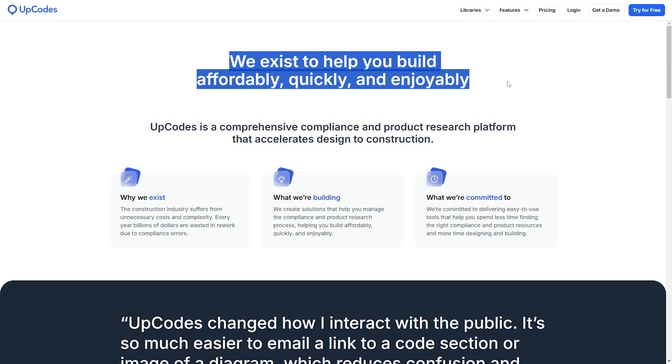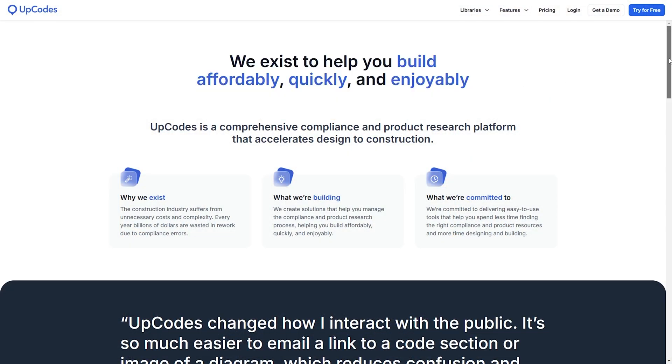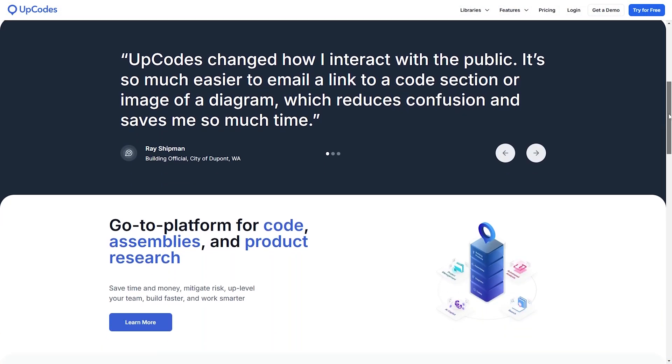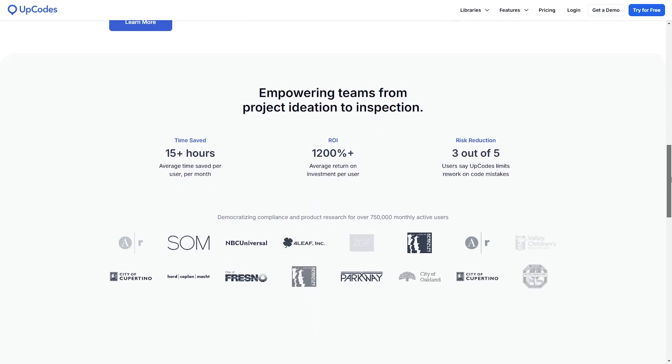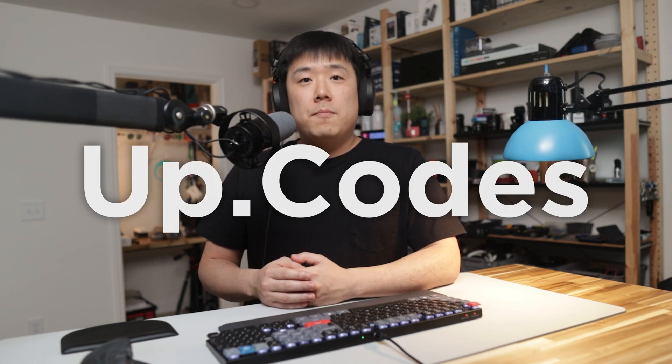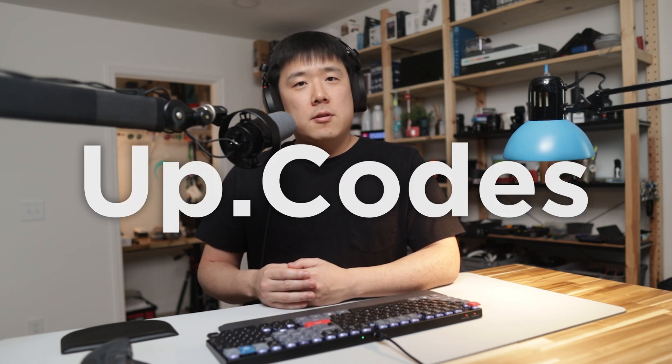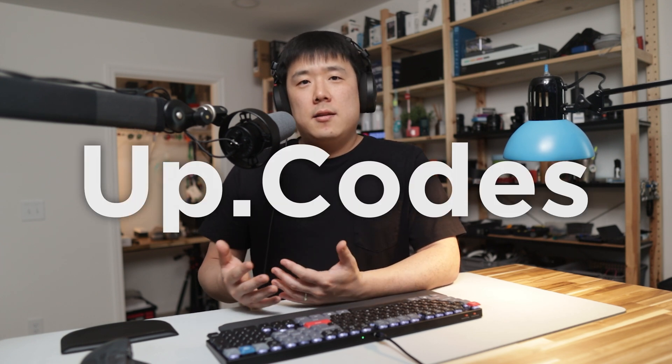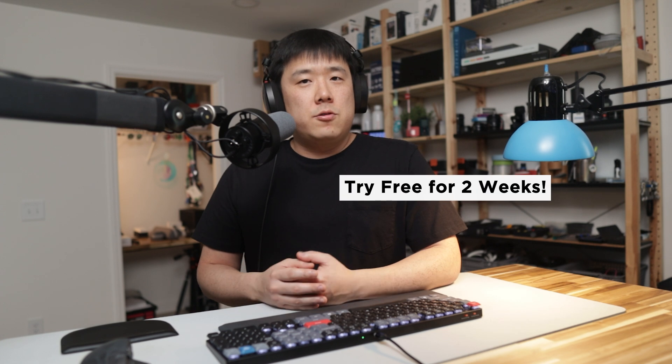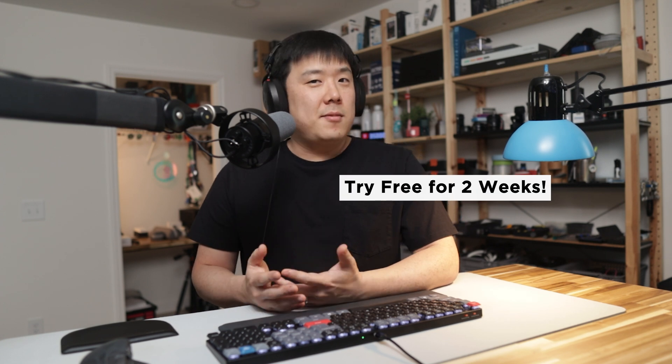As a conclusion, the fact that big architectural firms, code consultants, and the city reviewers use UpCodes gives me the confidence to use them for my future projects. So do check them out using the link in the description or UpCodes. And while at it, give it a spin with a free two weeks trial. Tell them that I sent you their way.